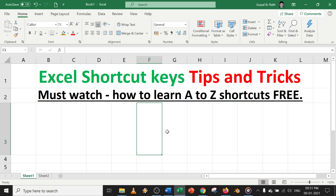Today in this tutorial, we are going to learn about Excel shortcut keys, tips and tricks. You must watch this video to learn how to get all the shortcut keys free of cost in Excel itself. Without spending a lot of time watching videos or browsing through websites, there is no need for all that. I'll tell you the simple tricks to get A to Z shortcuts free of cost within Excel itself.